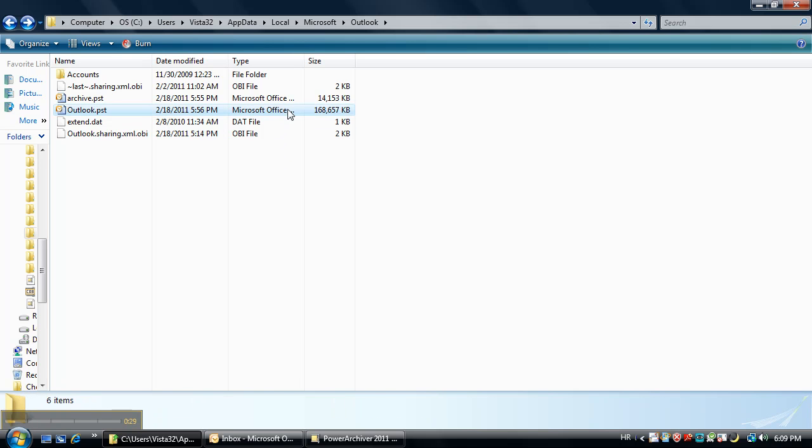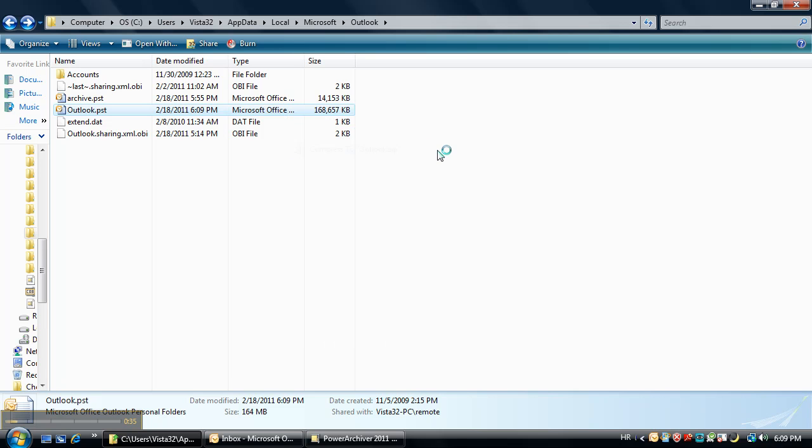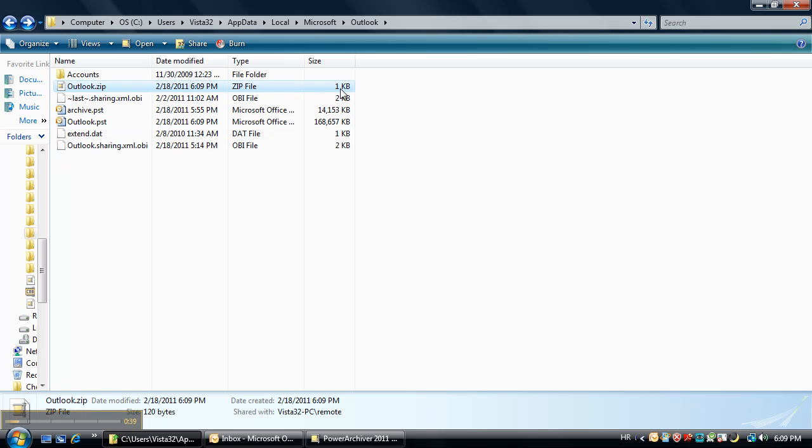As you'll see here we'll attempt to compress it using PowerArchiver. Once we do the compress, what we'll find is a 1 kilobyte zip file which obviously is not a valid archive and a valid compression of the outlook.pst file.